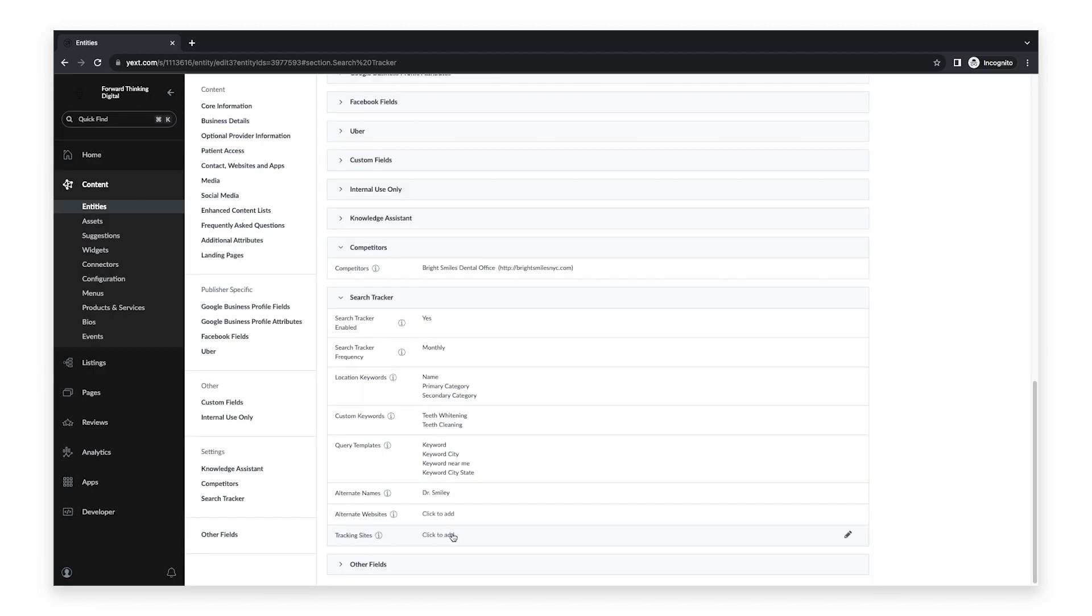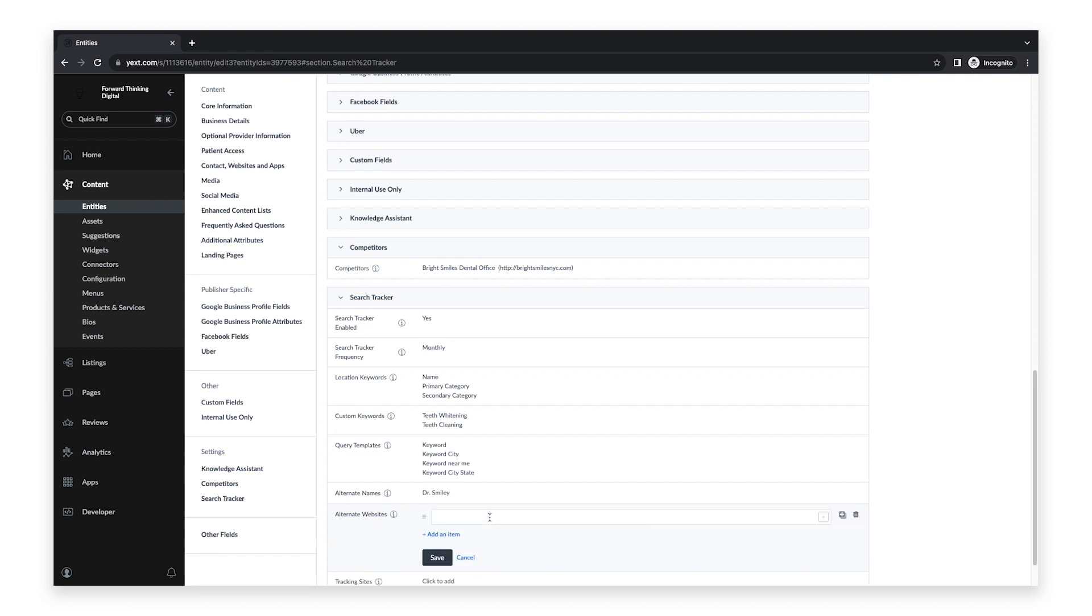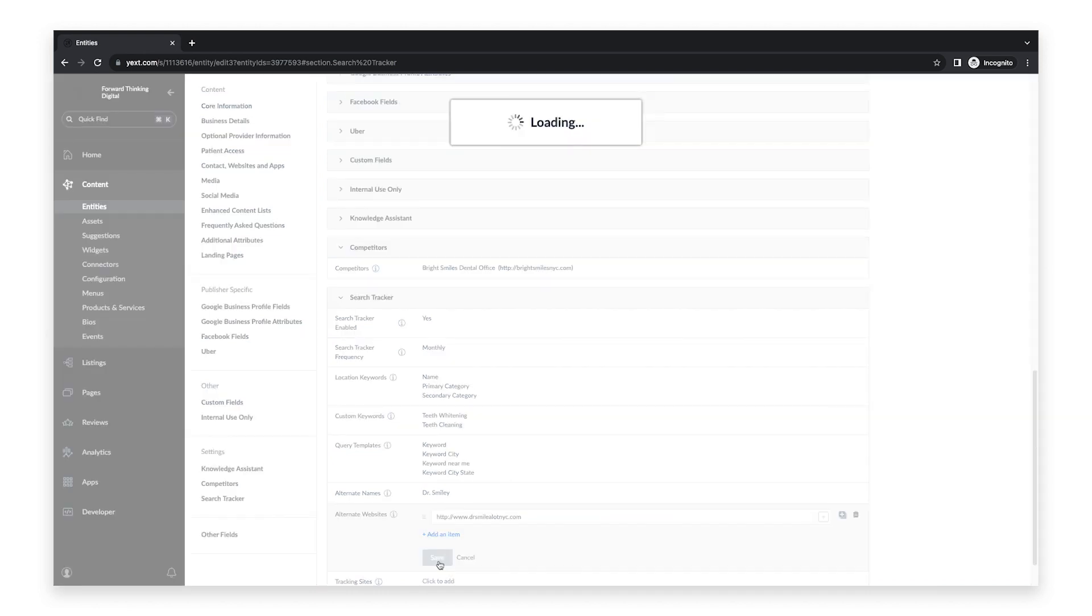Below this field, you will see Alternate Websites. This is an optional field where you can add alternate websites that you may use for your entity, so those can also be tracked in these searches. Once you add this in, click Save. If you do not have any alternate names or websites, feel free to leave these blank.